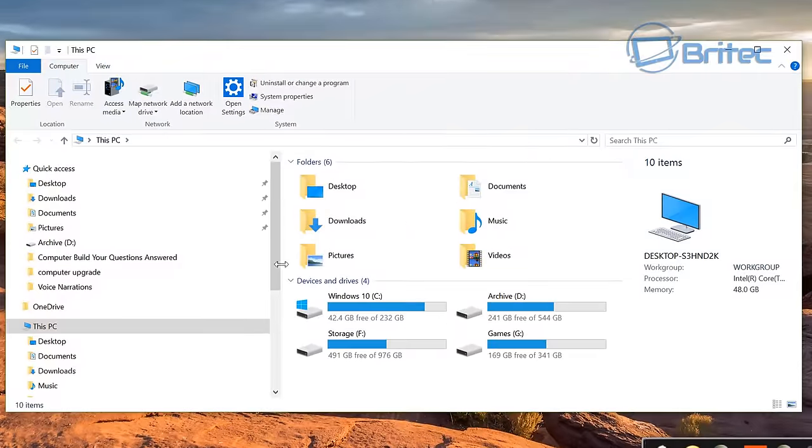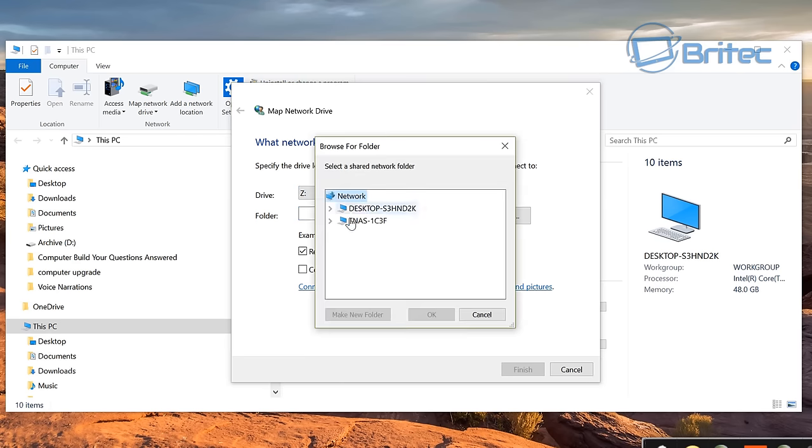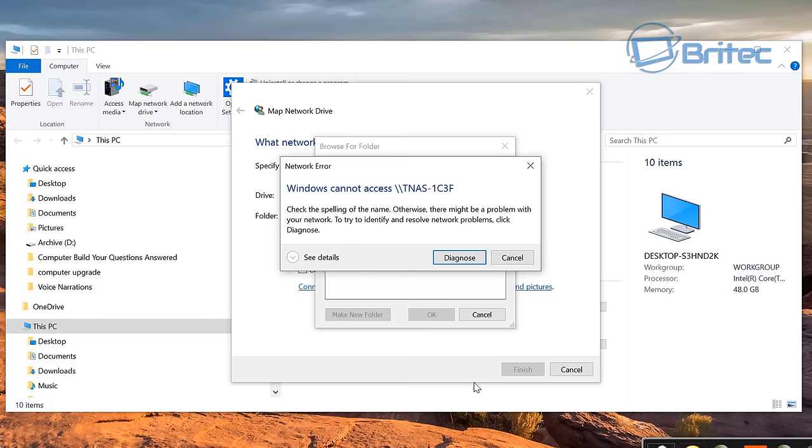Now also if you try to map a network drive you're going to get this error message. Let me just quickly show you here. Whether you type in the path for the network NAS drive or you click on browse, you're going to get the same error message when you try to access it in this way.